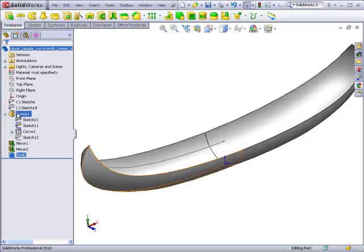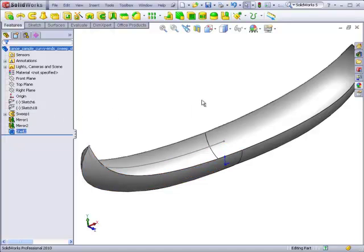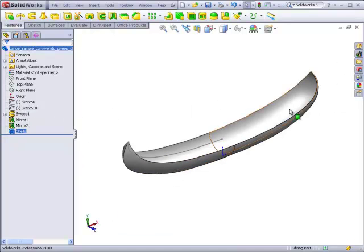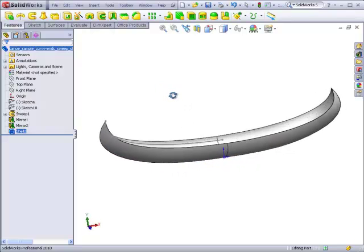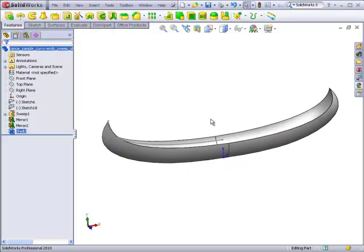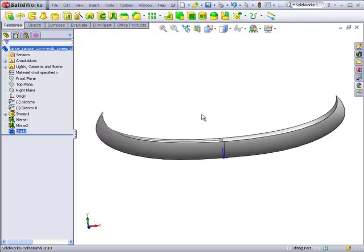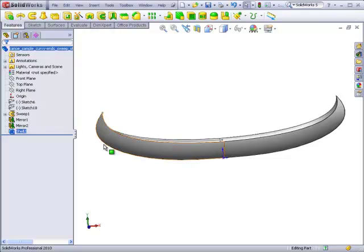So with just a few simple commands, a fairly complicated shape was created. Versus if this had been done with a loft, we would probably have to have a cross-section here, somewhere in the middle, somewhere about here, somewhere here, and finally an end cross-section.